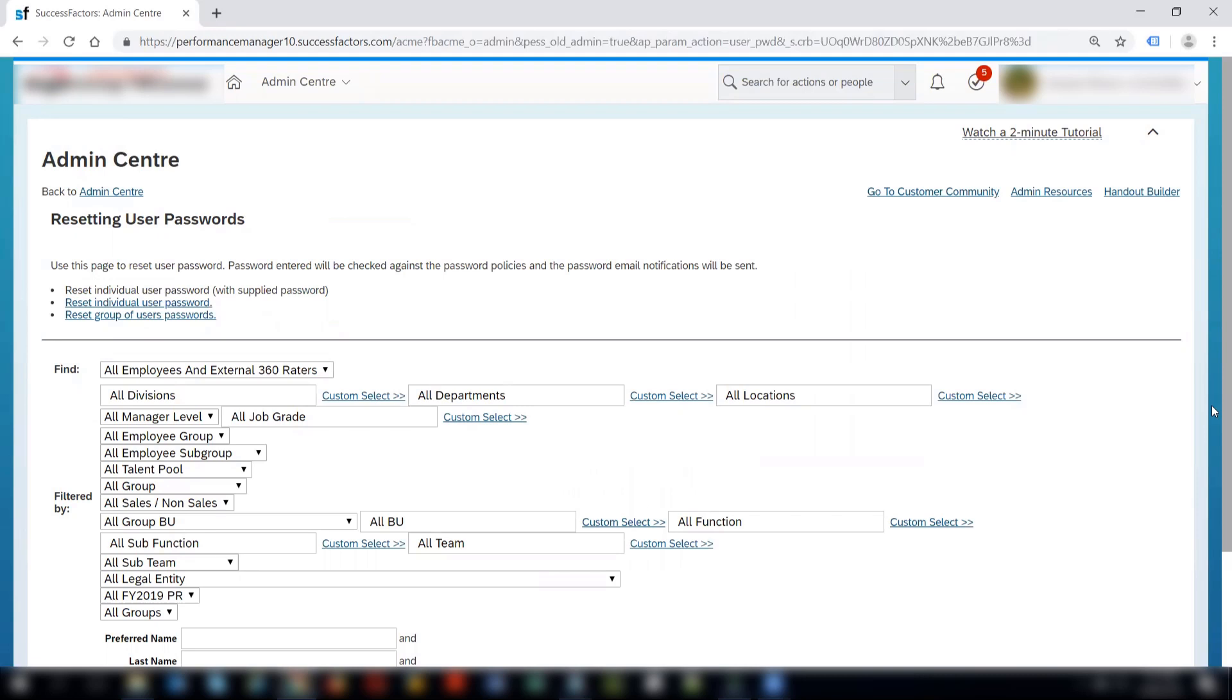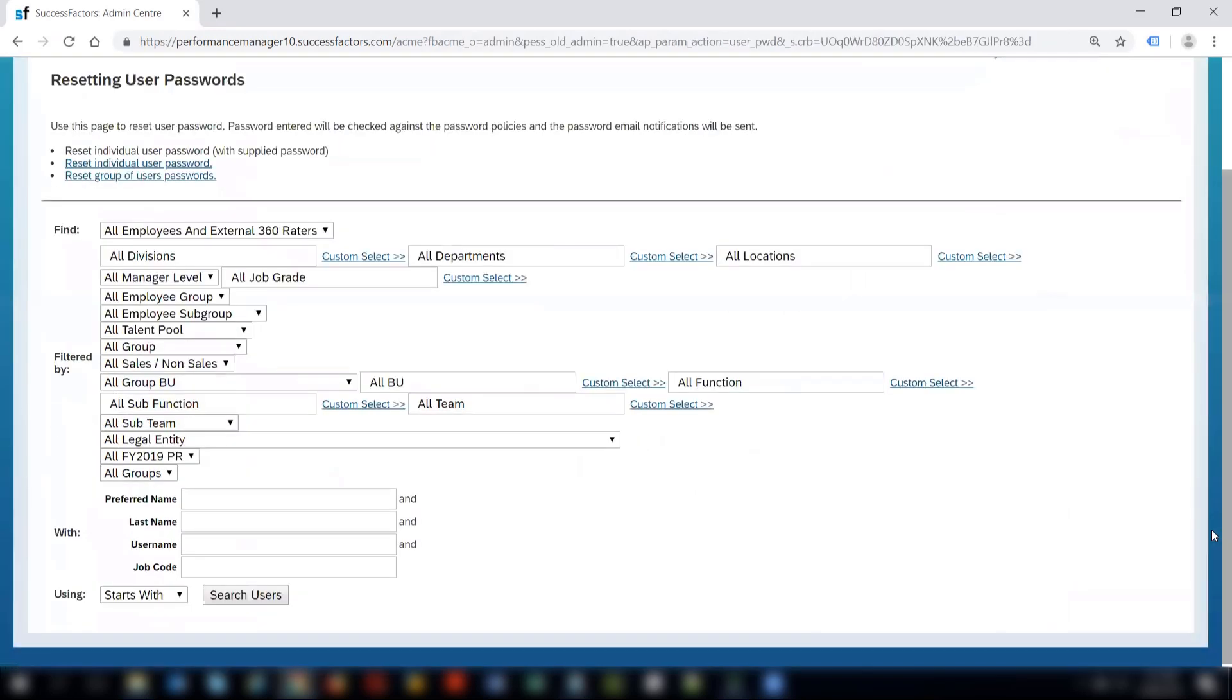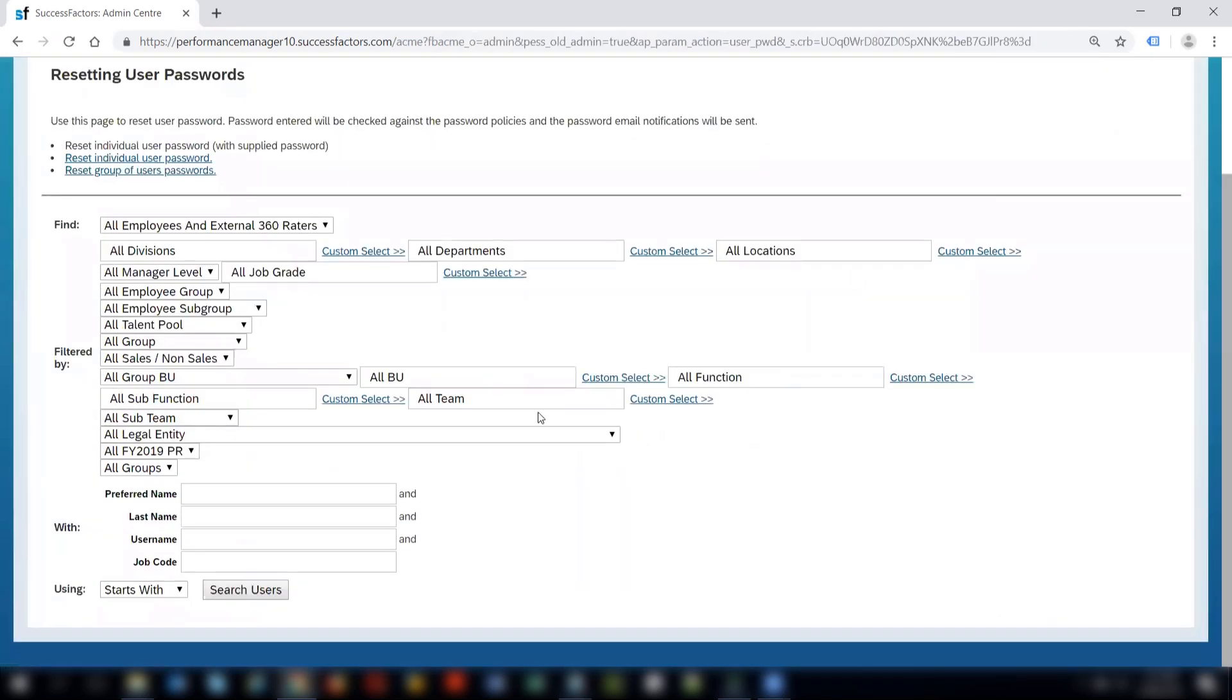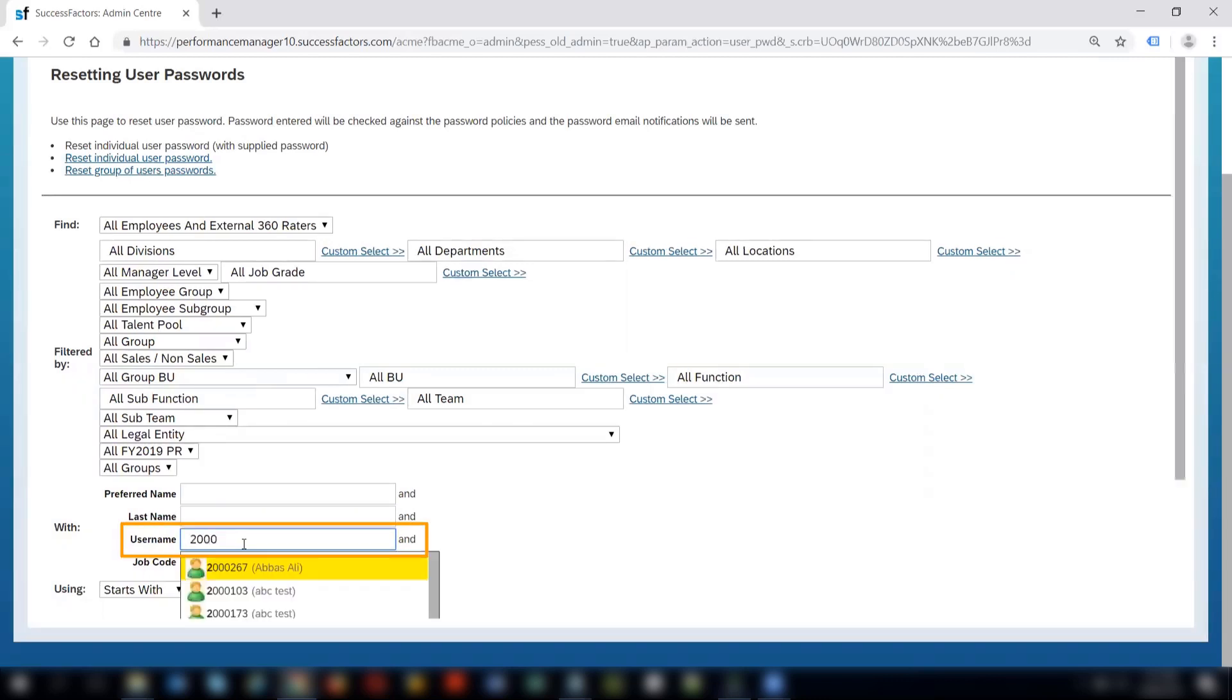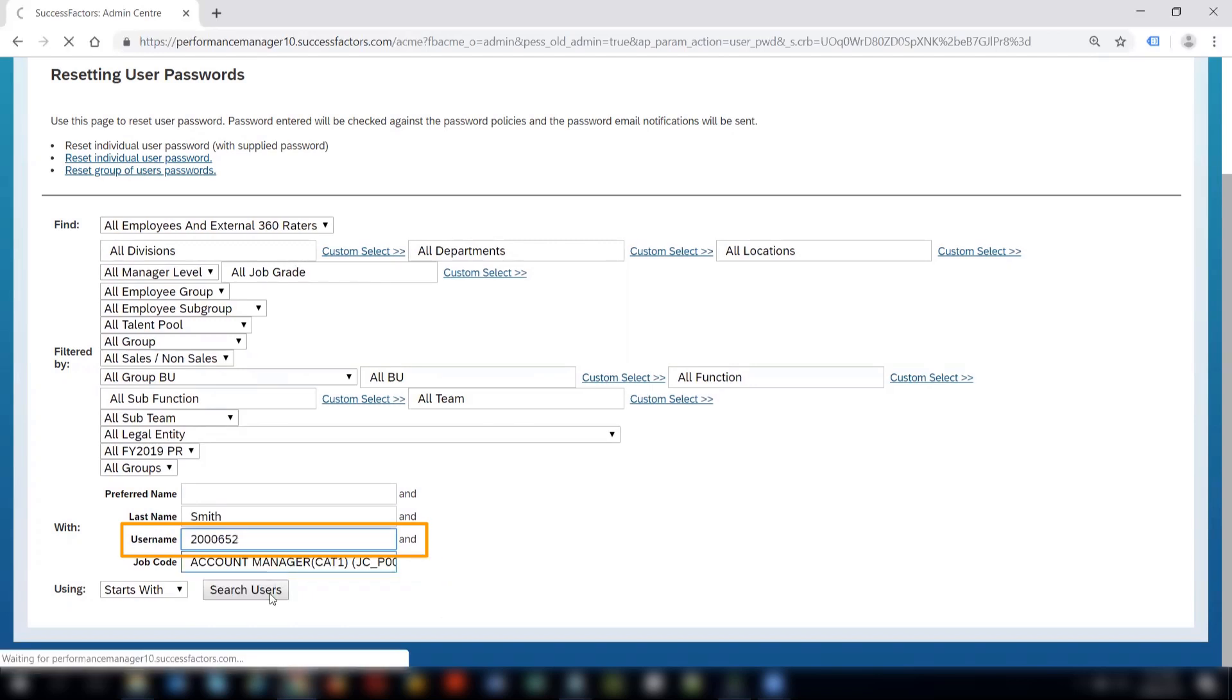We can search for the employees based on the manager levels, divisions, the legal entities, the employee group and subgroups. But here I will search with the user name or the employee ID, which is 200652.